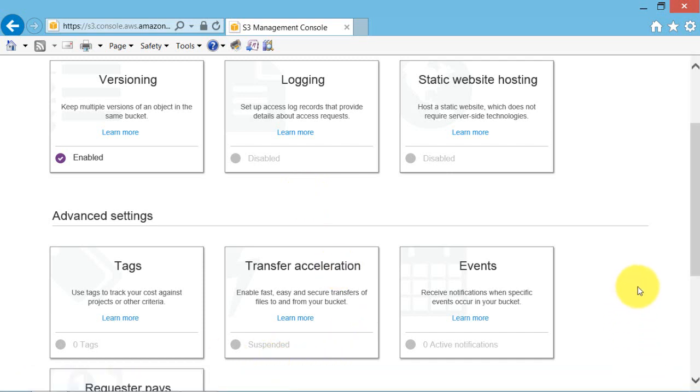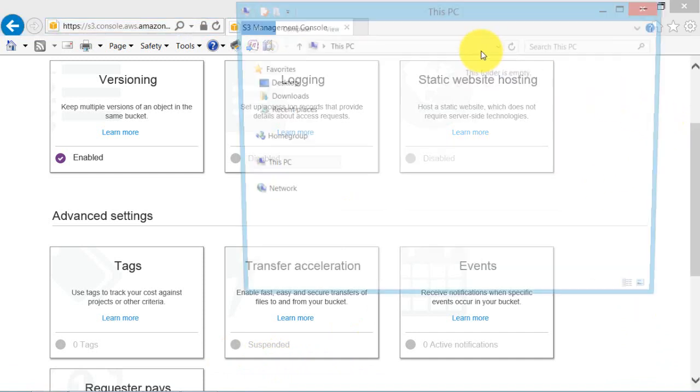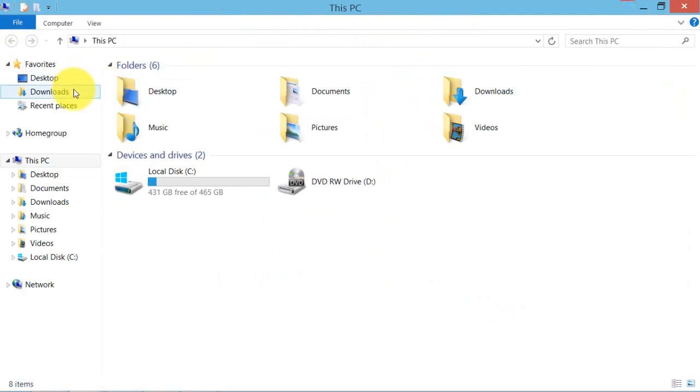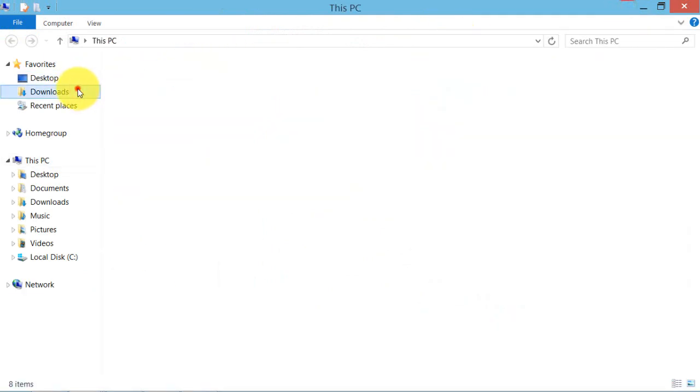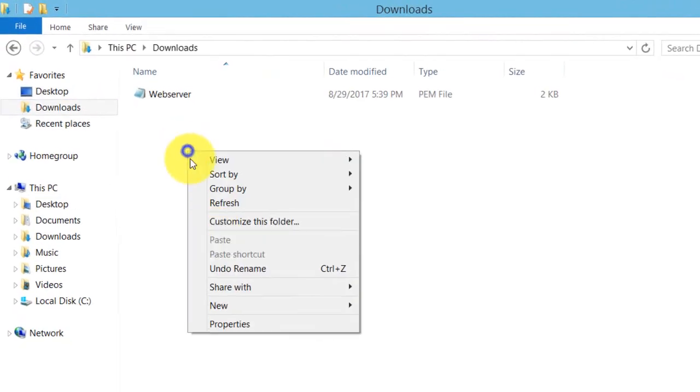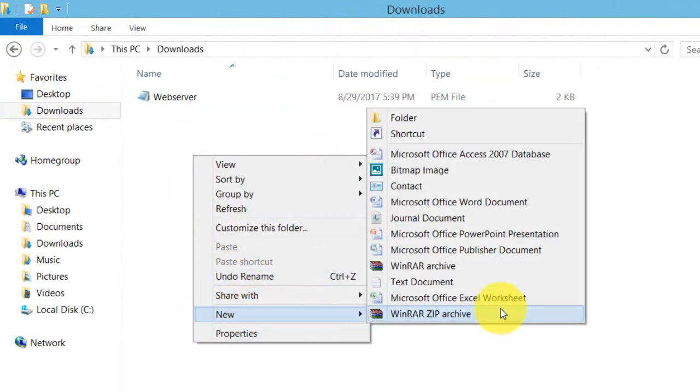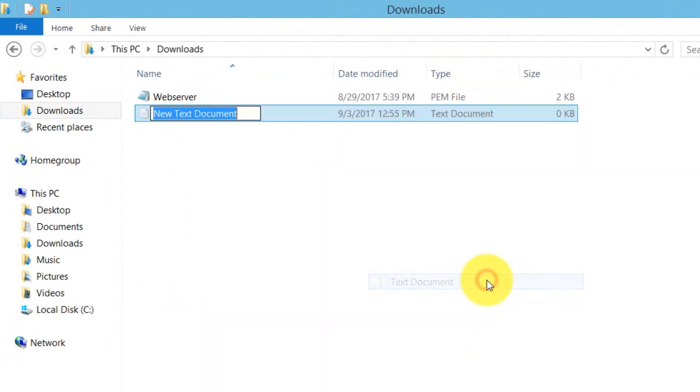I created this text file. I am going to create a text file here. New text file named as foo.txt.